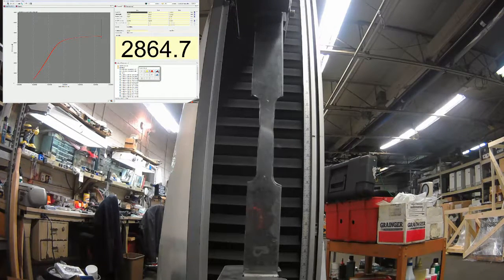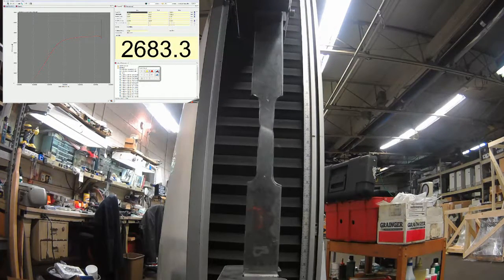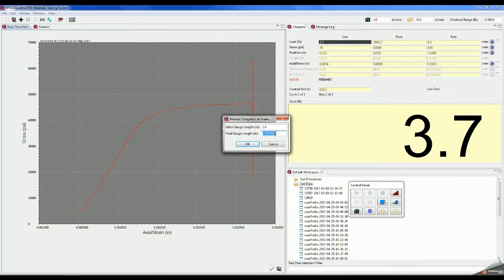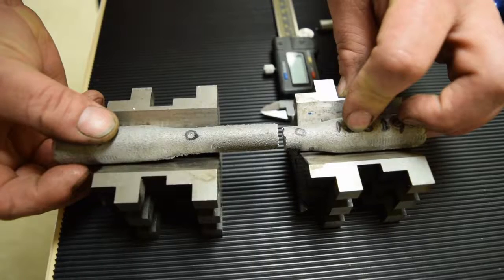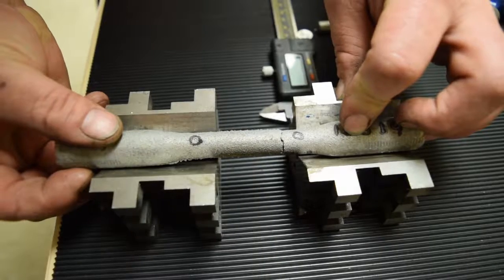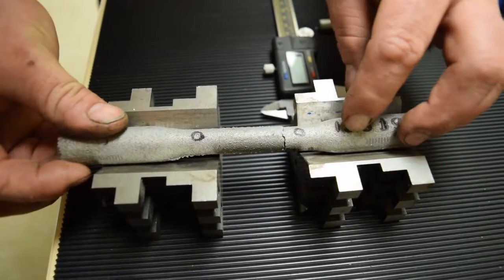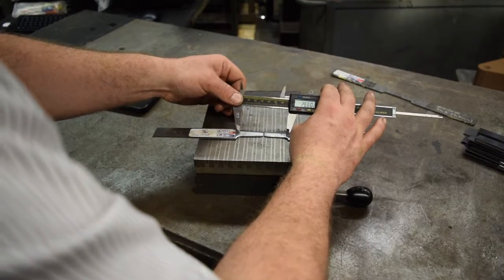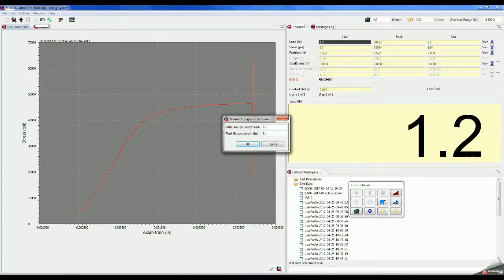Now that the sample has failed, you will be prompted by the program to insert a final gauge length. Remove the specimen at this time and reassemble it on a flat surface. Measure the distance between gauge punch marks and input it into the software, as seen here.